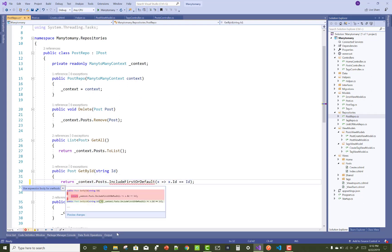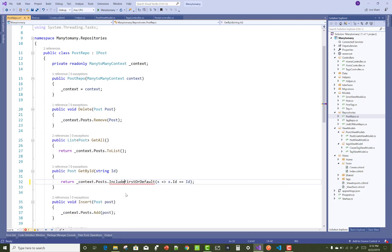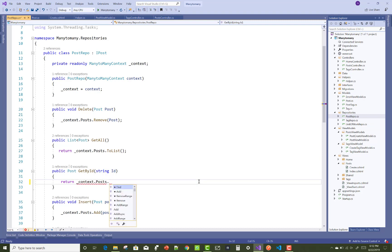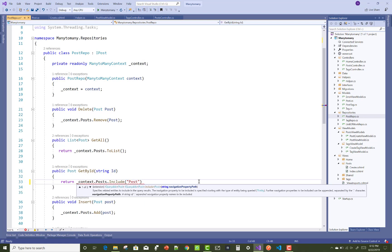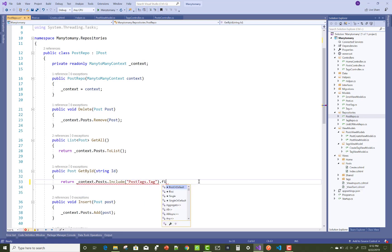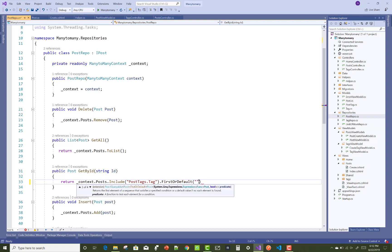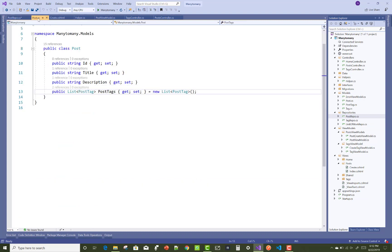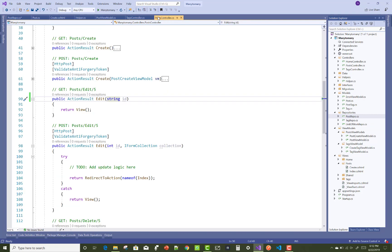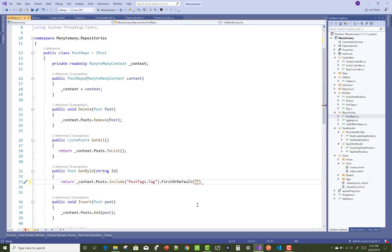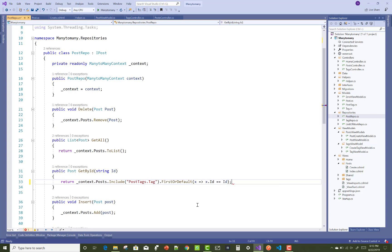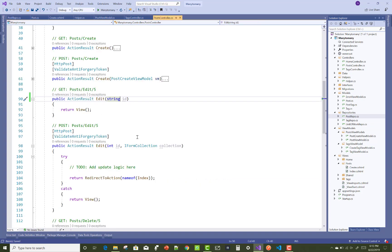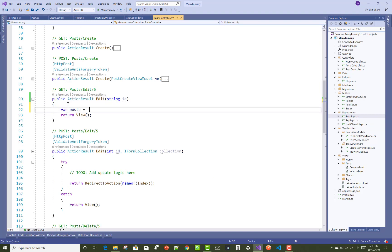In the edit section, we need to include the tag as well. So use Post dot Include, then PostTags dot Tag — that is the navigation property. Use FirstOrDefault where PostTag's post ID equals the given ID.